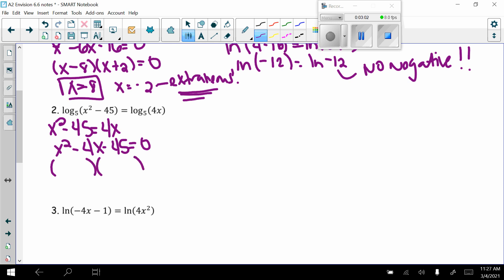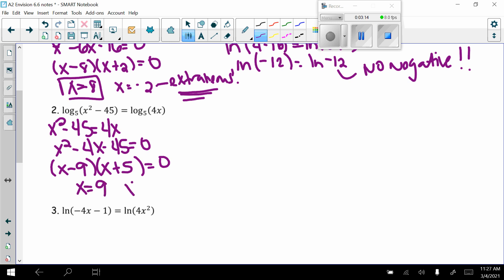Checking if it factors: I need two numbers that multiply to negative 45 and add to negative 4 — that's negative 9 and positive 5. So the solutions are x equals 9 and x equals negative 5.